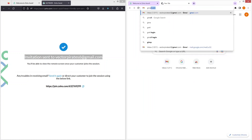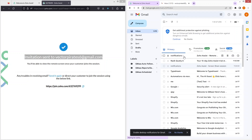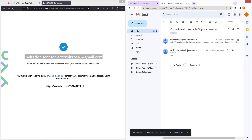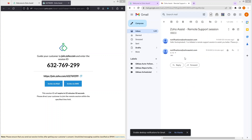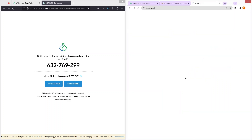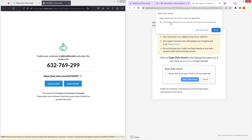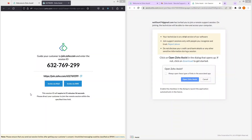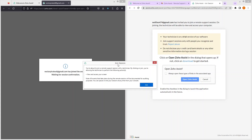Let's go to Gmail and you'll be able to see the notification. We have this invitation email — let's open the one sent a few minutes ago. You can see the invitation: I've initiated a remote support session. Please join my session by clicking the link below and follow the instructions. Let's click on Join Session, then open Zoho Assist, give permissions, and click Join.